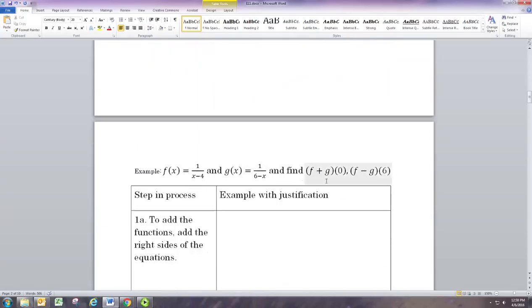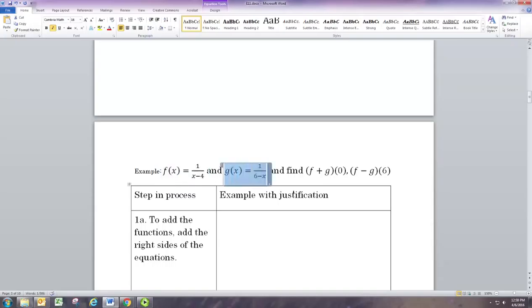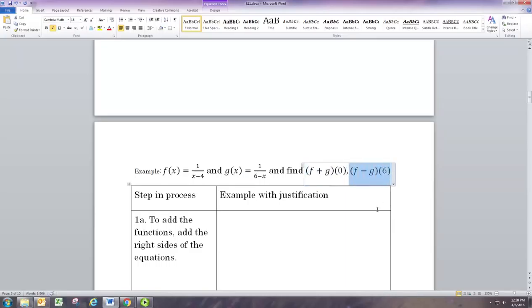Let's look at a more complicated example. This time f is a rational function 1 over x minus 4, and g is also a rational function 1 over 6 minus x. We want to find the value of f plus g when x is 0, and the value of f minus g when x is 6.